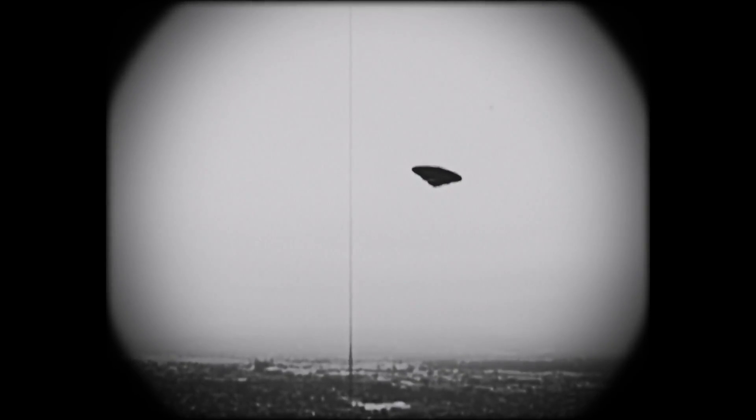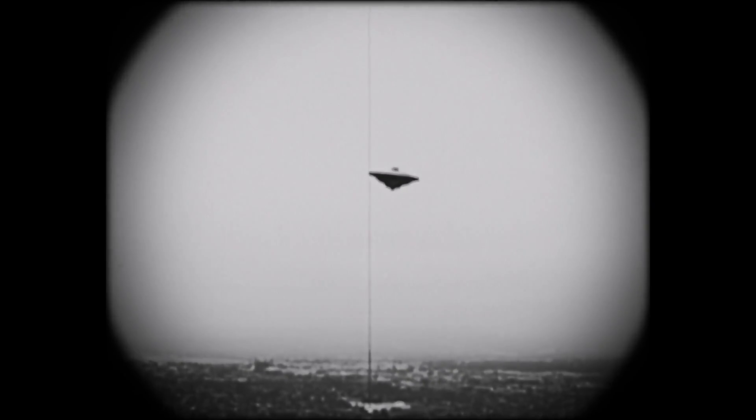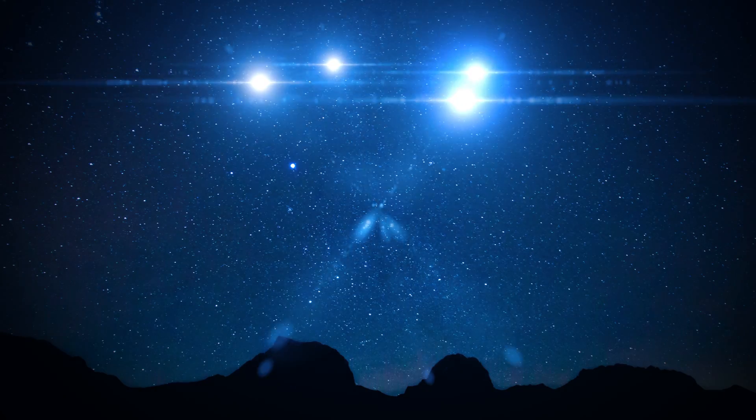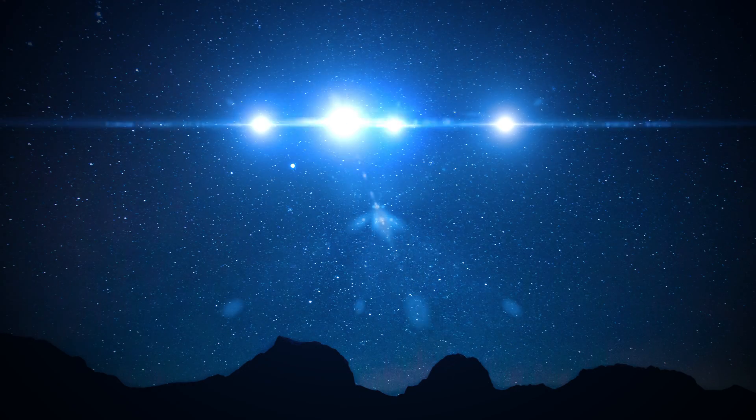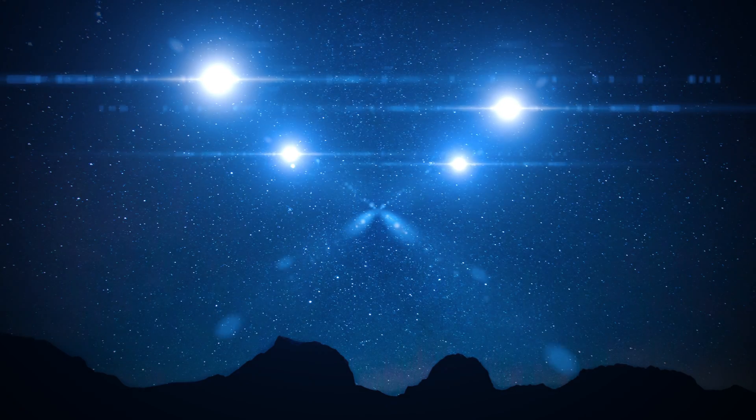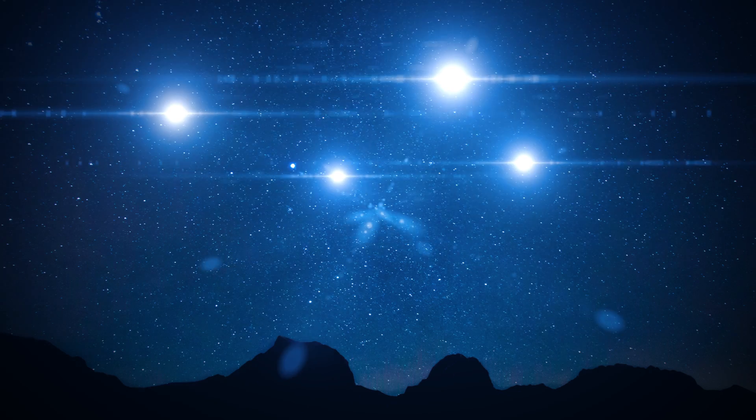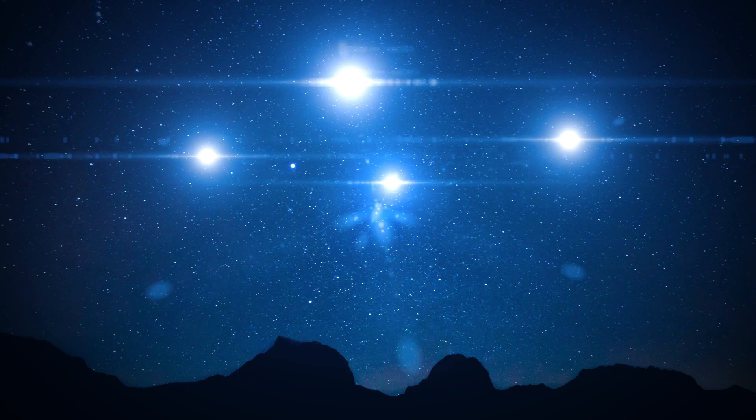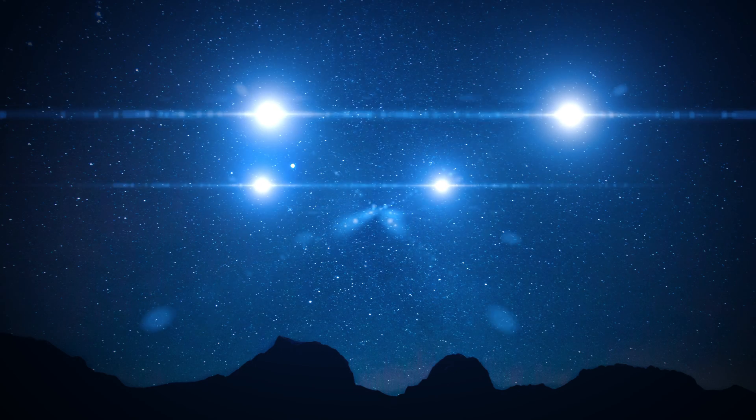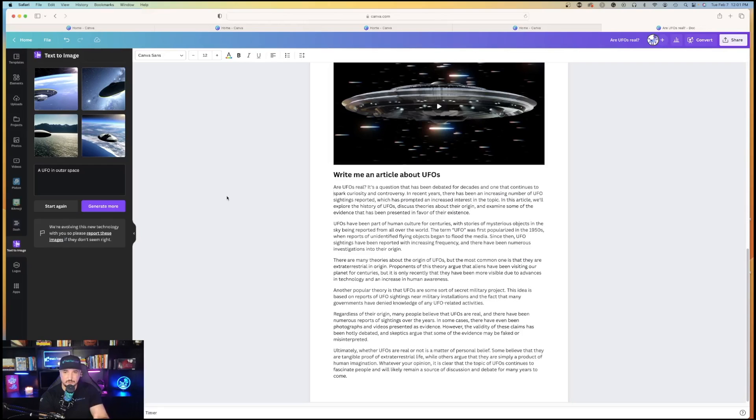And that was fast. Are UFOs Real? It's a question that has been debated for decades, and one that continues to spark curiosity and controversy. In recent years, there has been an increasing number of UFO sightings reported, which has prompted increased interest in the topic. In this article, we'll explore the history of UFOs, discuss theories about their origin, blah, blah, blah. It wrote a pretty decent article about UFOs being real or not.